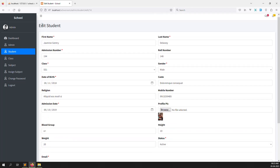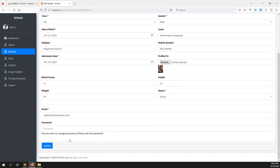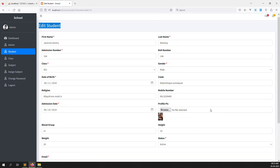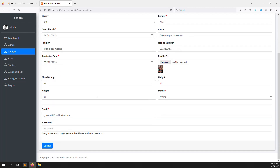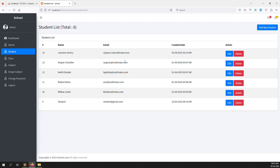So in this video I have explained how to make edit students. You can edit the students, fill in the information, and the validations we made are all working. Everything is done. In the next video we can make delete functions and also filtering — so you can search and show all the data. If you want to see more videos like this, please like and subscribe to our channel. Thank you for watching.